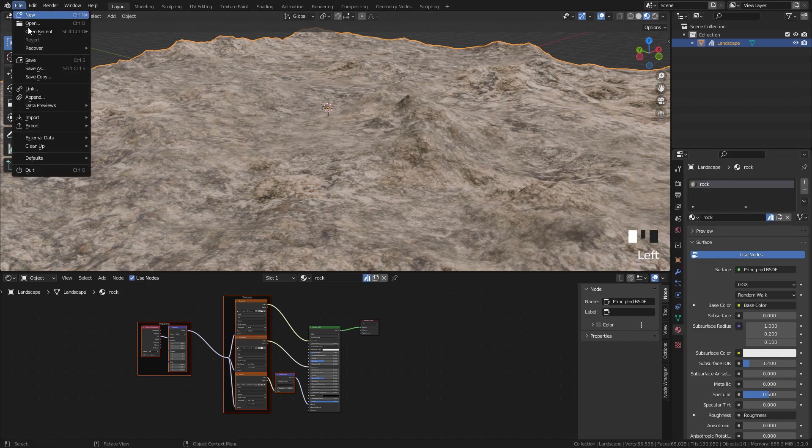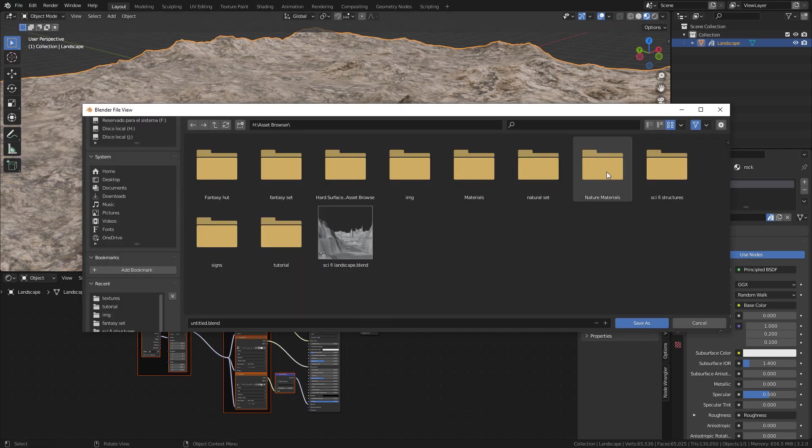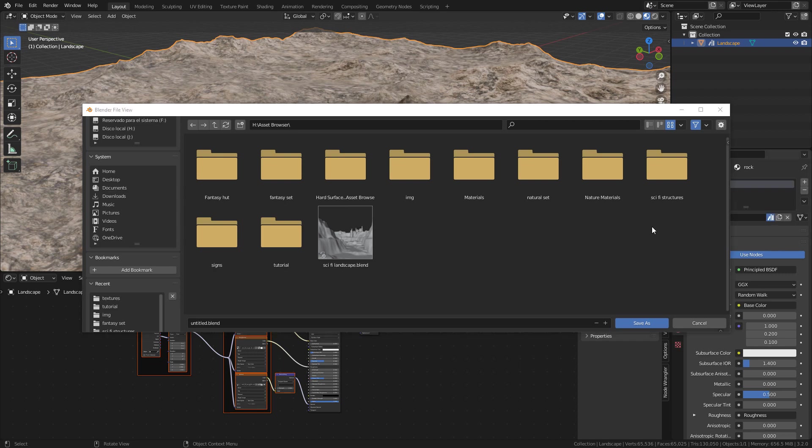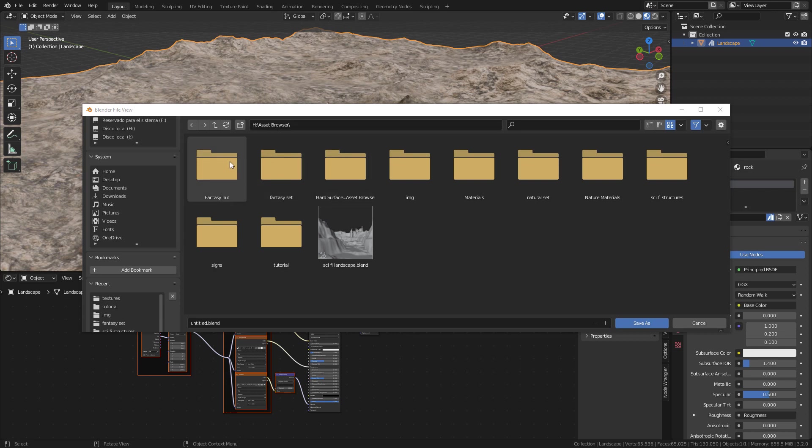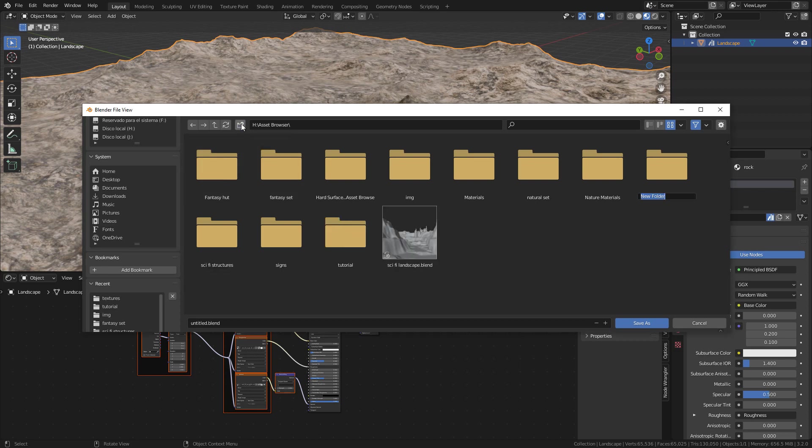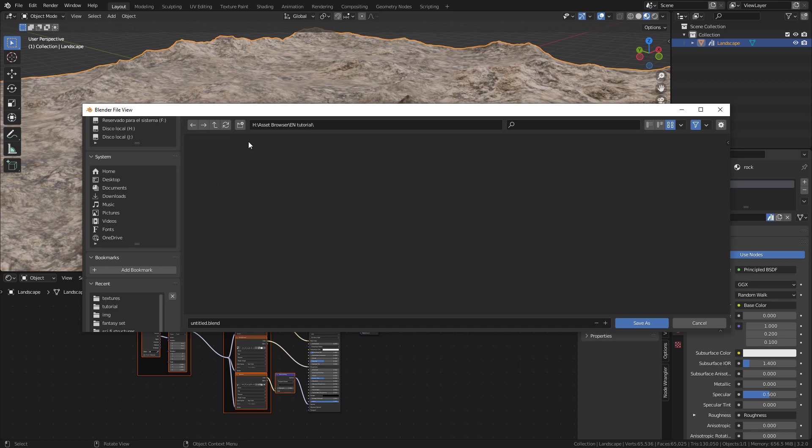Now let's save the file. I have a folder named Asset Browser, inside this folder I have subfolders with my blend files, so let's create a new folder, name it, and save the file inside this folder.